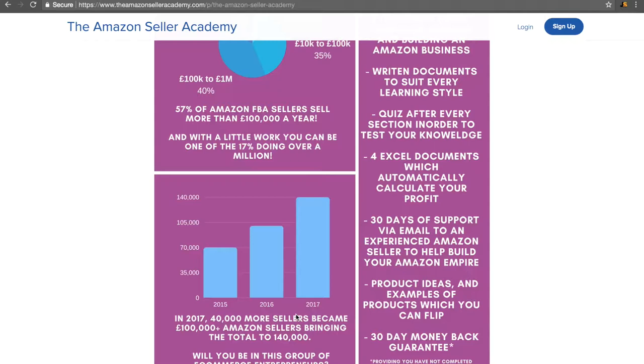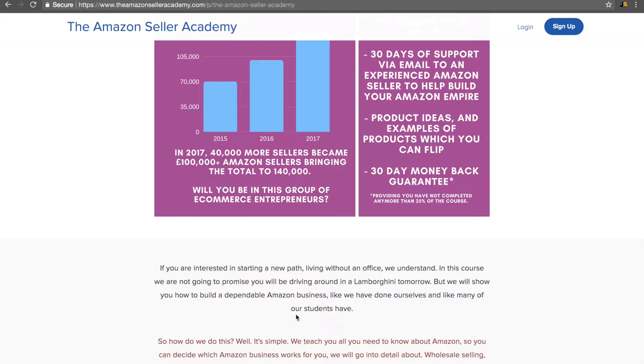We also give you some product ideas, examples of what products you can sell. On top of that, we have a 30-day guarantee. As you can appreciate, we can't give refunds out for every reason. But provided you've not completed more than 25% of the course, you can have your money back. And it's worth noticing that clicking on a video and watching even half of it does count as viewing that video.